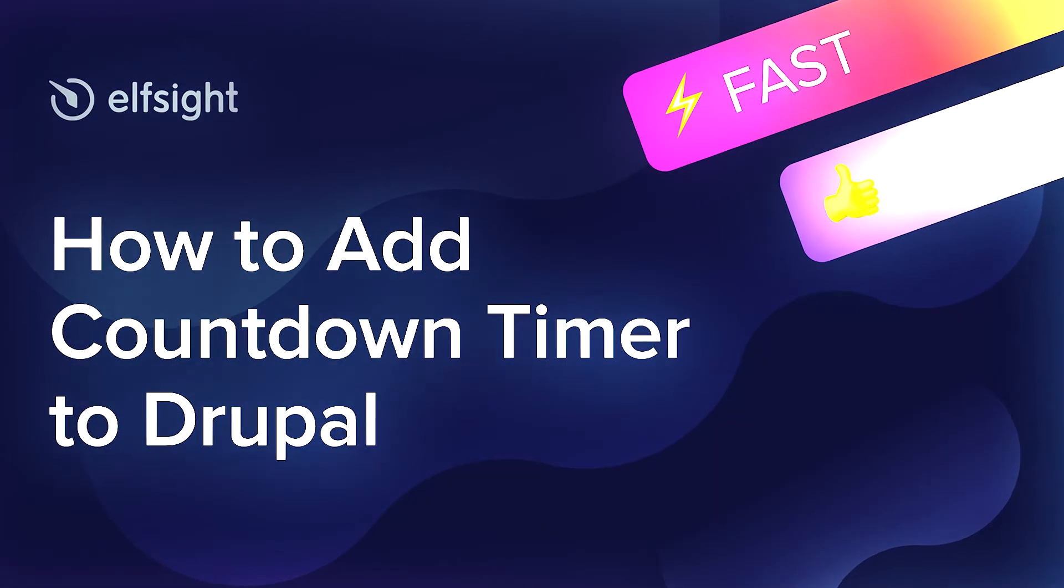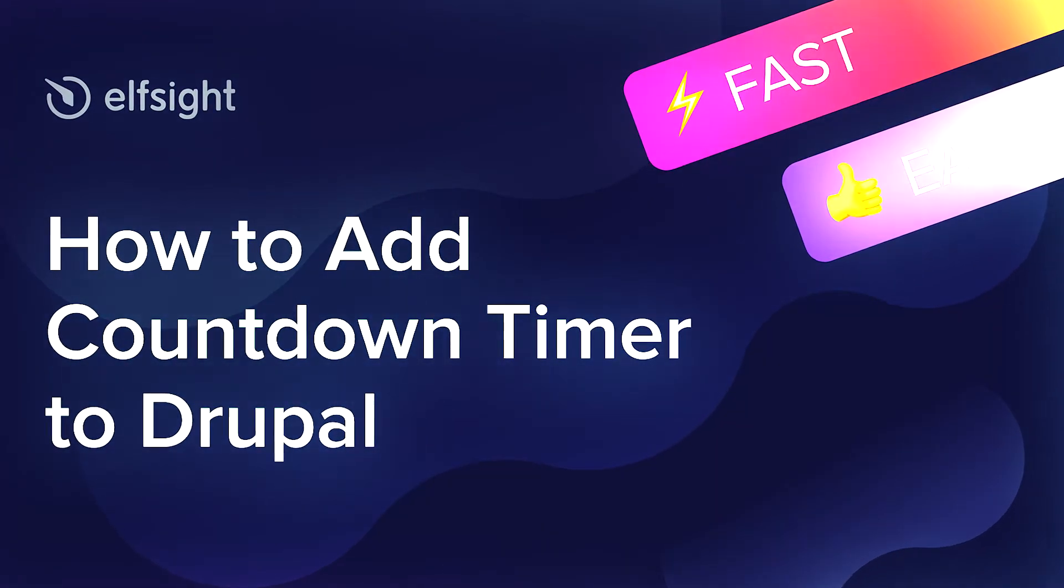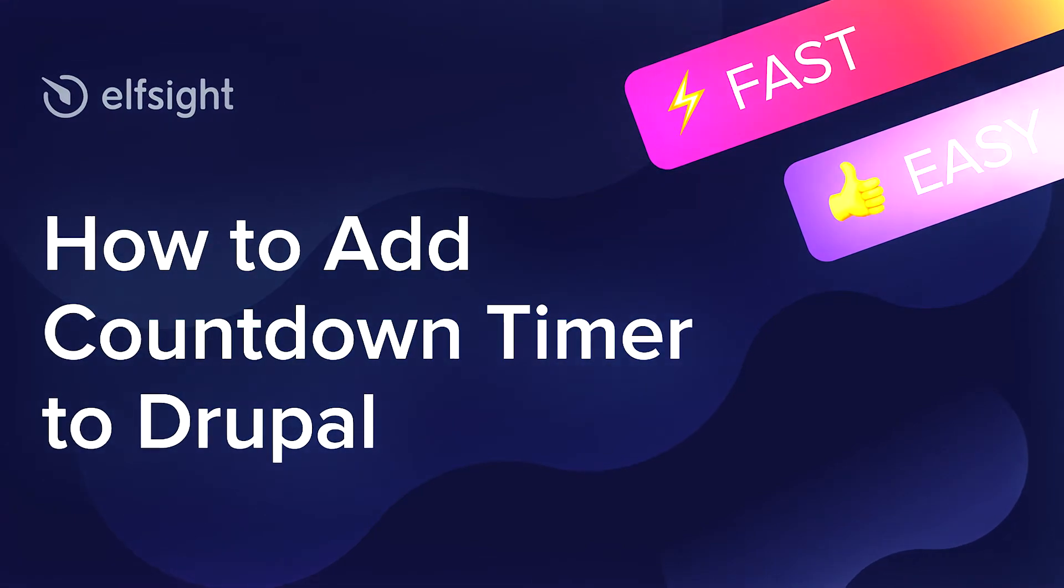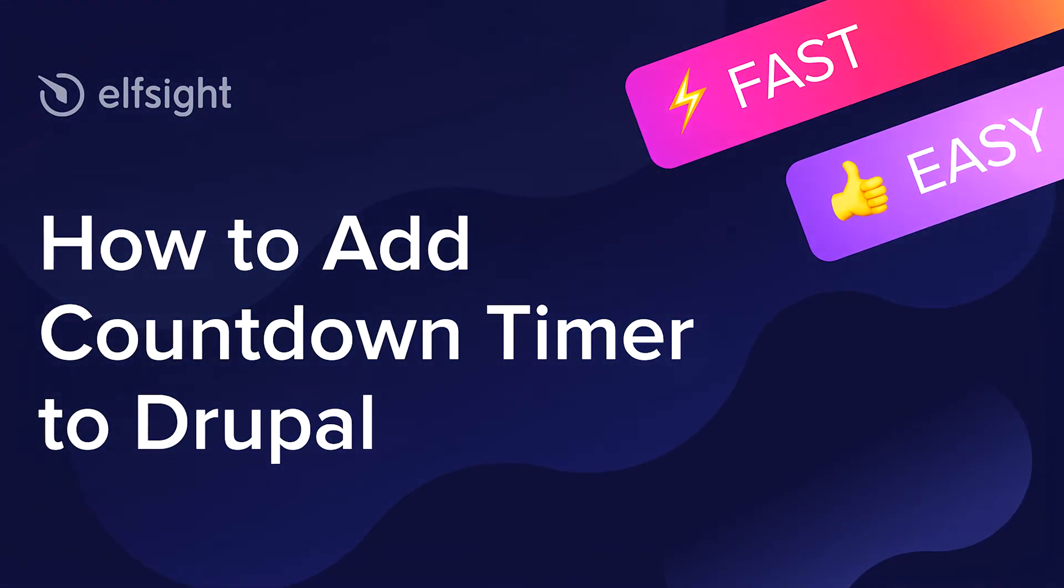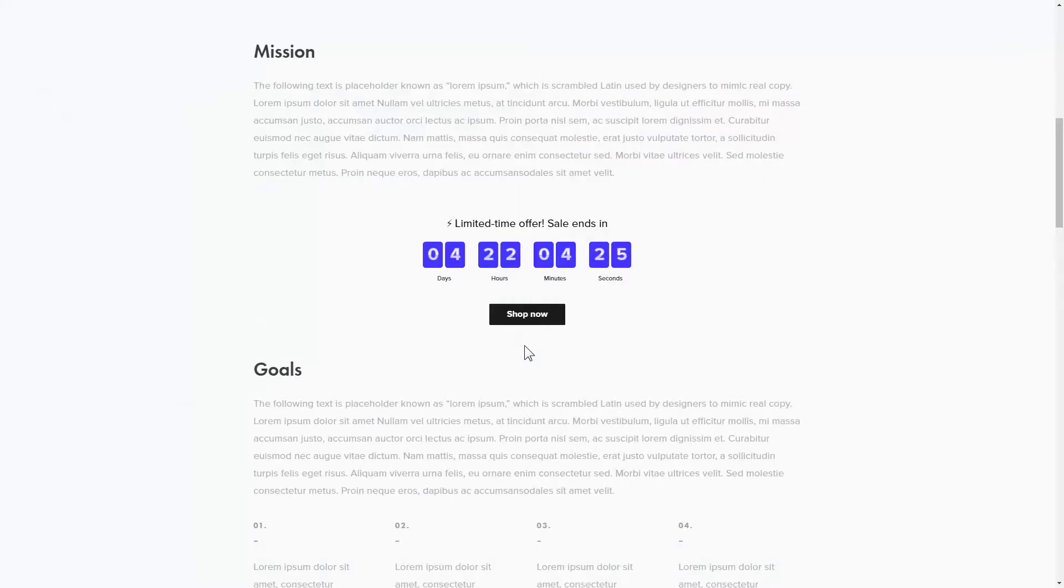Hi there, this is Maggie from Elfsight. In this guide, I'm going to show you how to add a countdown timer to your website. It's only going to take a couple of minutes and you don't need any specific skills to do it.